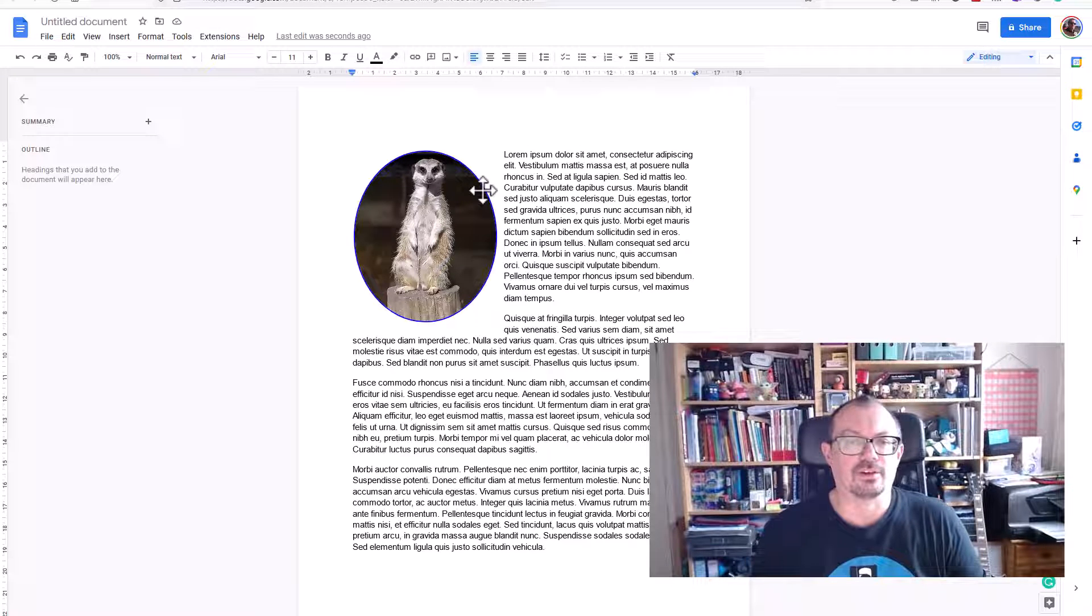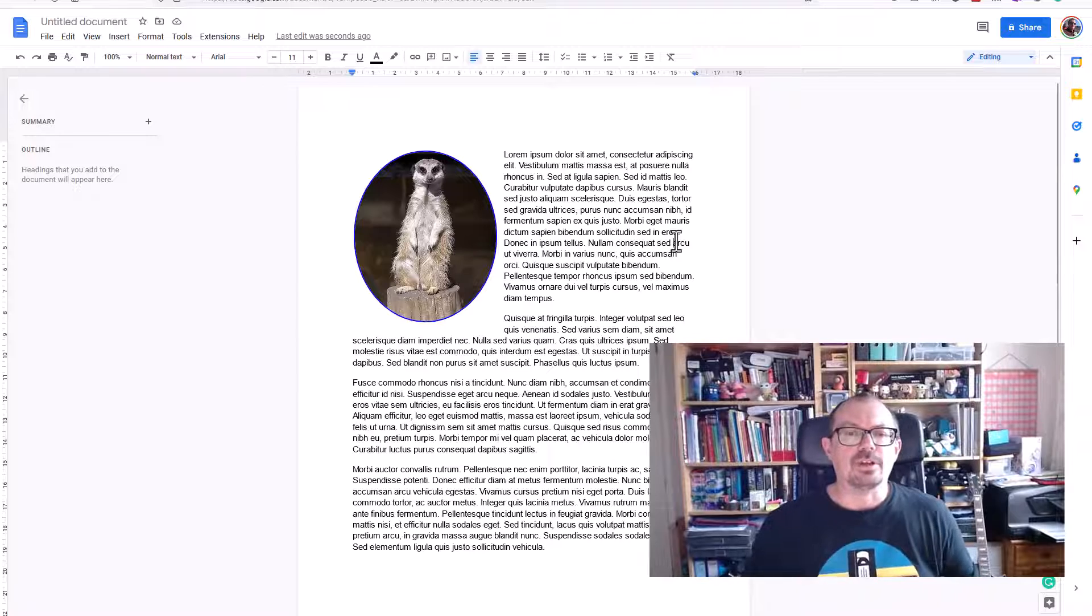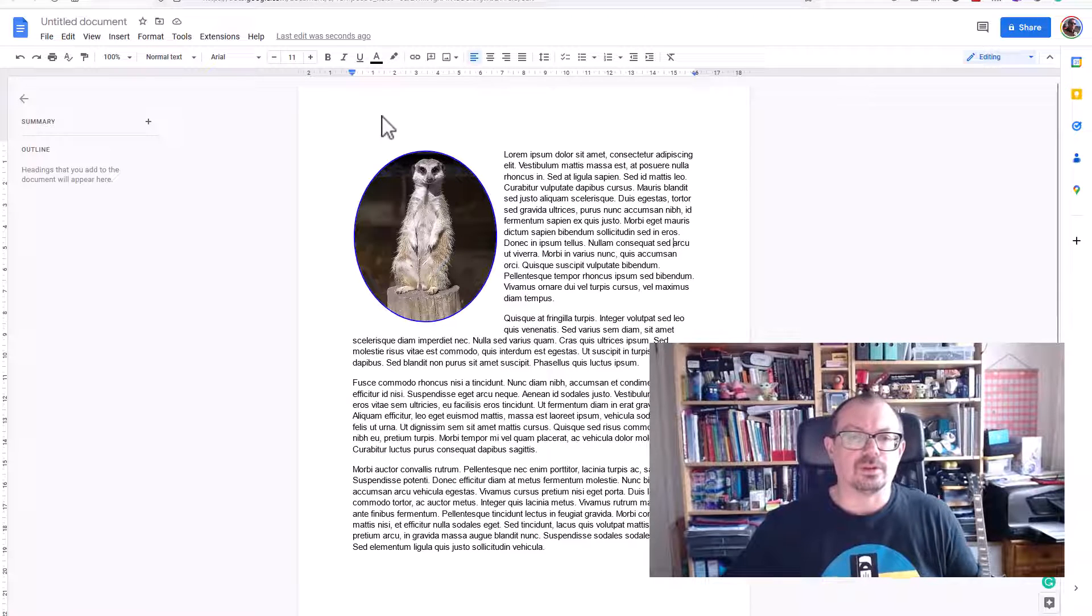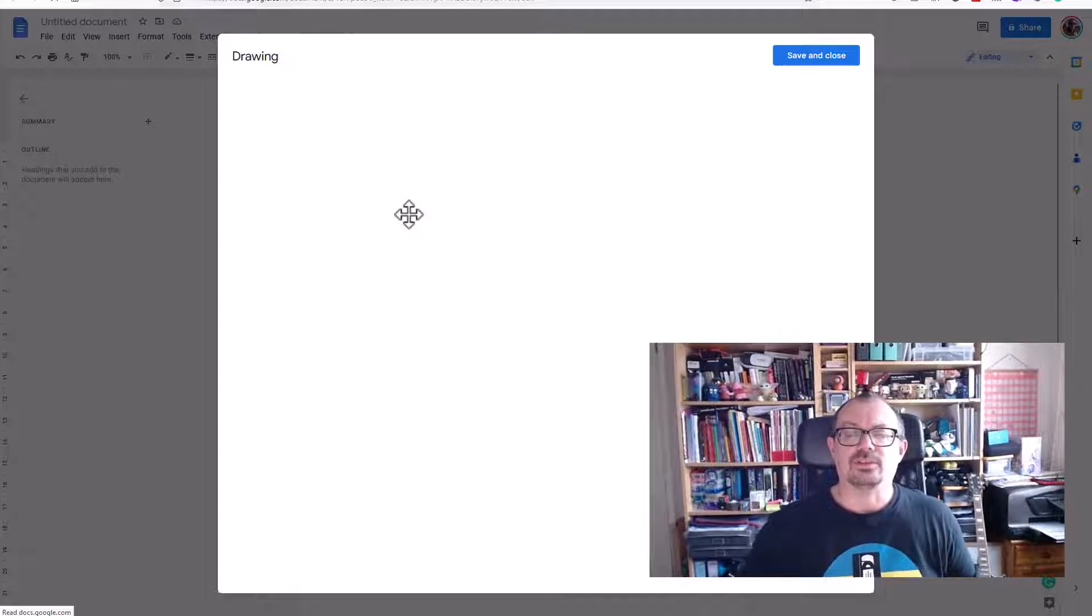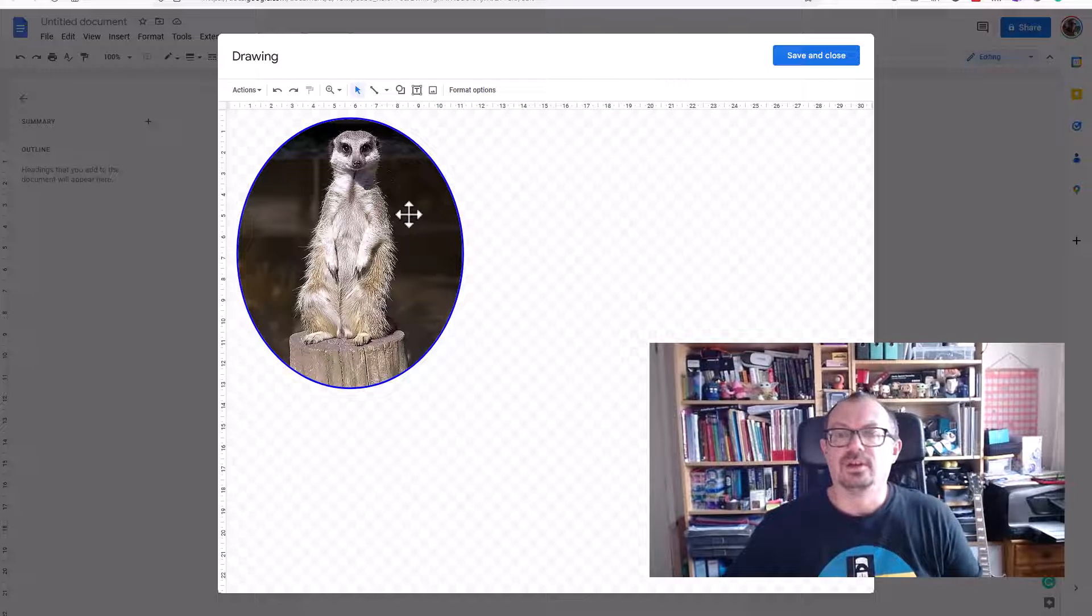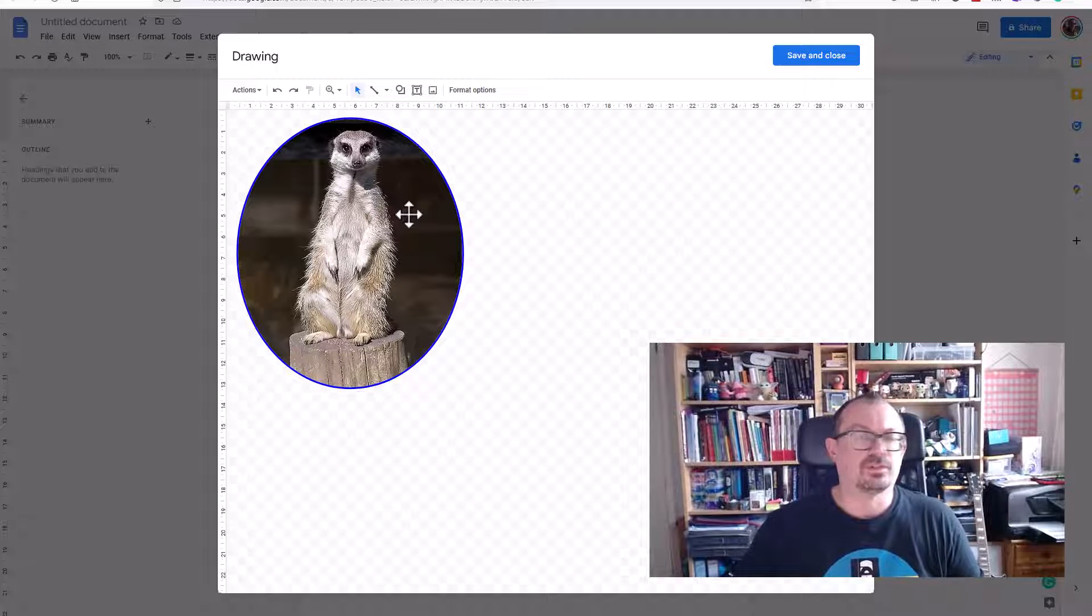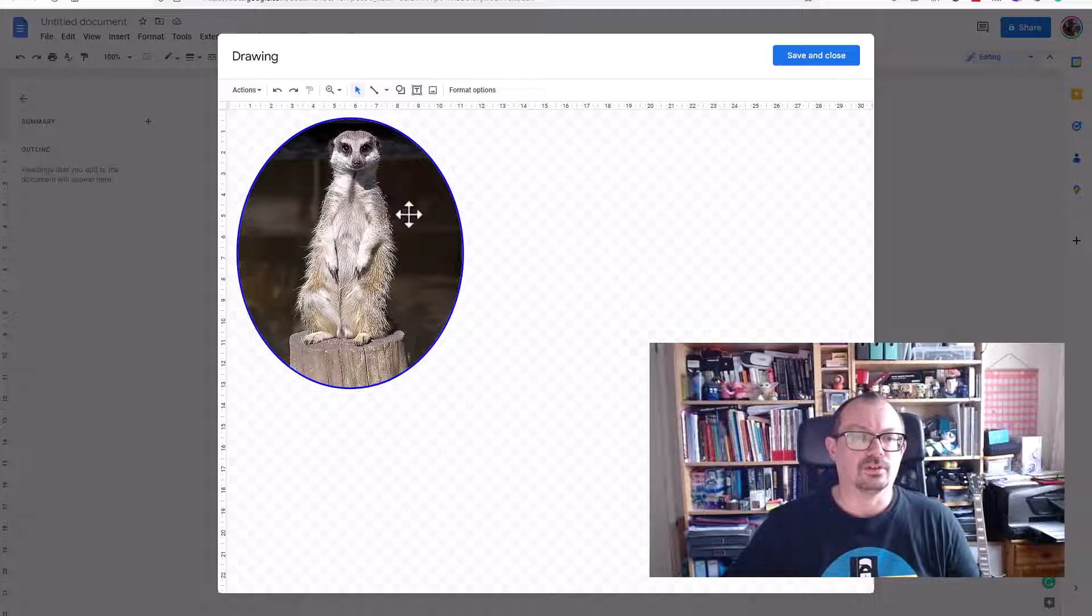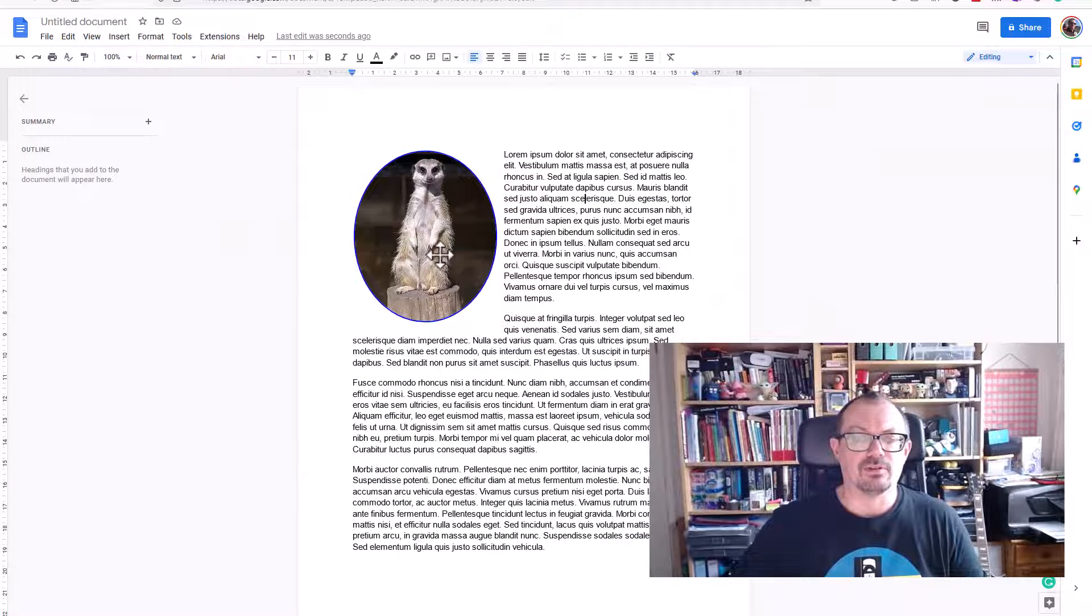So now I've got my image in a nice little circle with the text wrapping around it. If at any point you want to change that image, all you've got to do is double click on it. It'll go back into Google Drawing and then you can add additional text or lines or change the colors or whatever, and then just save and close and that'll update your image in the text there.